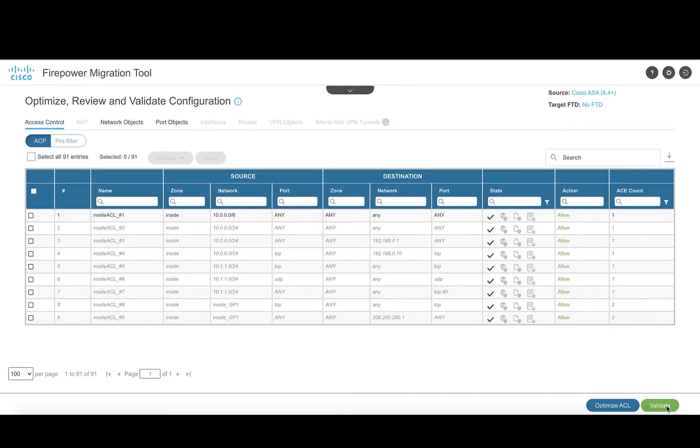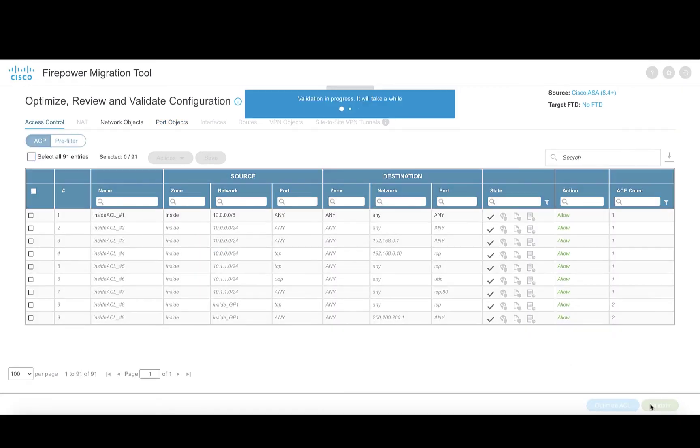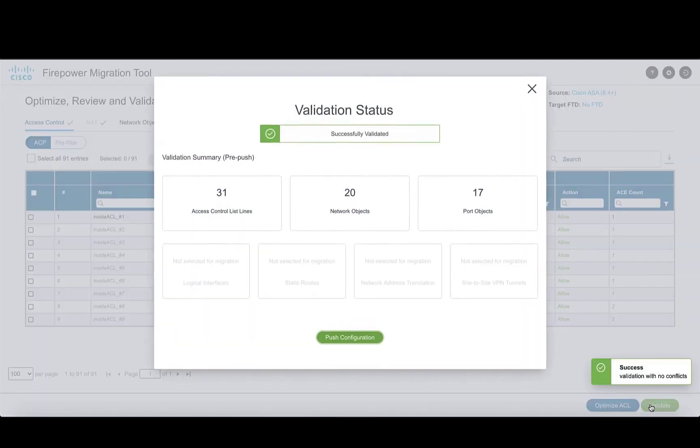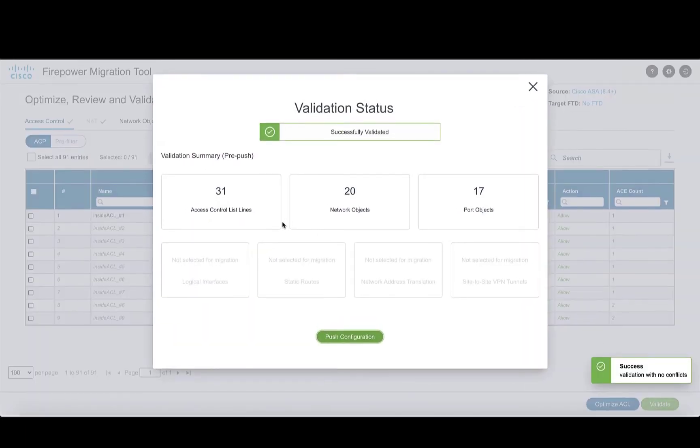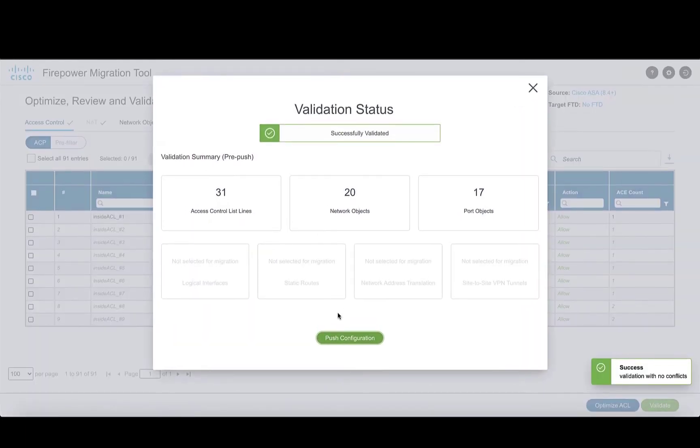Proceed with the validation process and then proceed with pushing the configuration to the FMC.